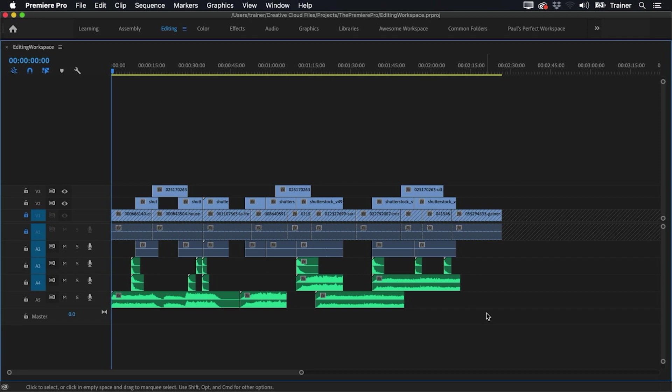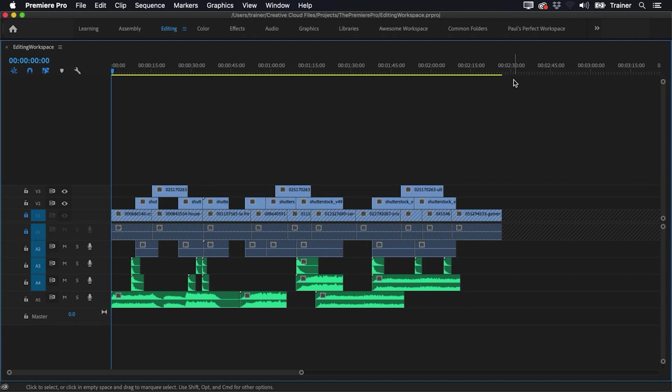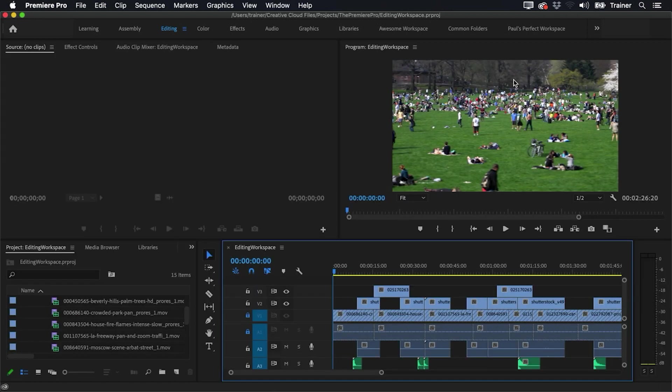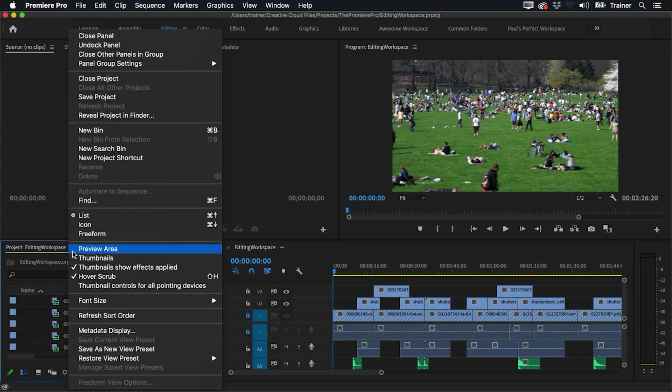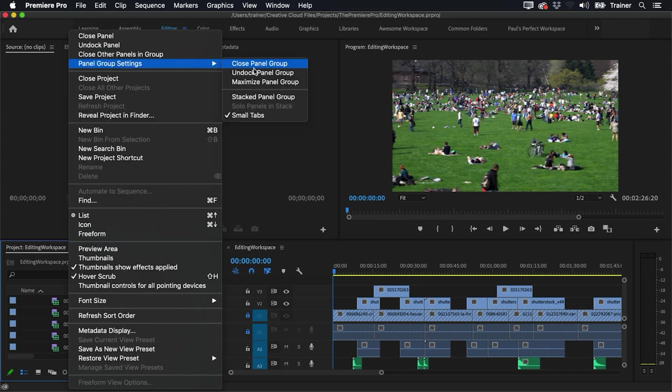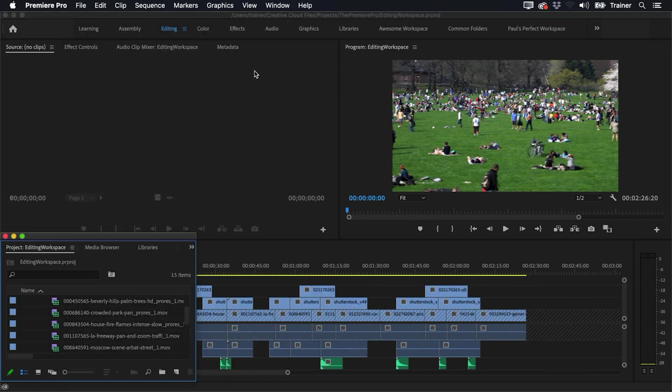When you maximize a panel with the accent grave key, it fills the area known as the application window. So that's everything that's underneath this gray bar across the top here. But in Premiere Pro, you can actually have more than one application window. So look at this. I'm going to press accent grave again to restore this to the way it was. I'm going to go over to my project panel and I'm going to click the little context menu next to the project name. So that's these three lines here. And I'm going to go up to panel group settings and undock panel group.